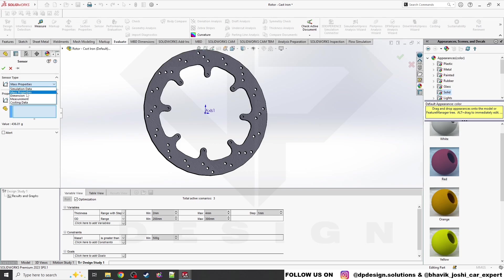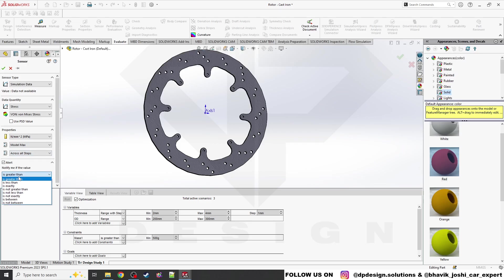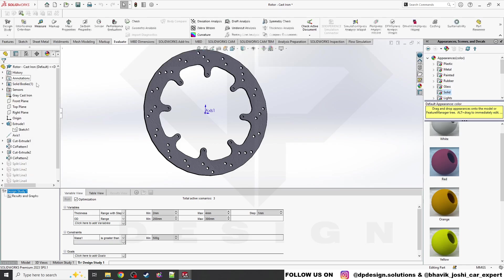If you know the yield strength of the material, you can also add a stress constraint using Simulation Data. Go to stress, select the units (mega pascals), enter your yield strength value, and if the simulation shows the stress exceeds that value, it will show a high alert warning. That's how the constraint works for simulation data.